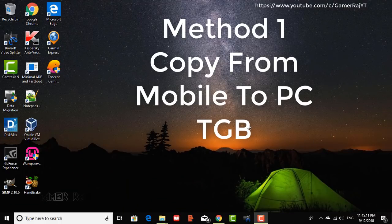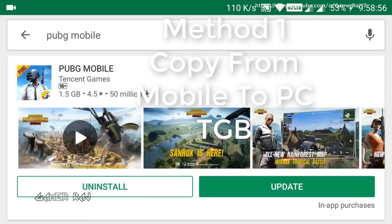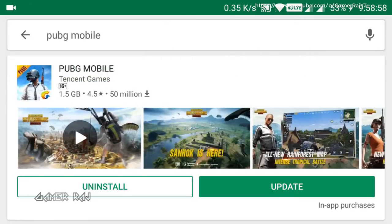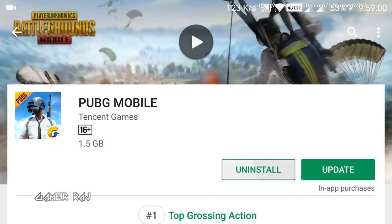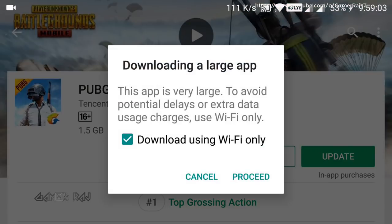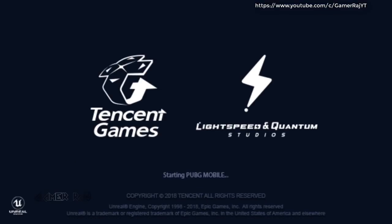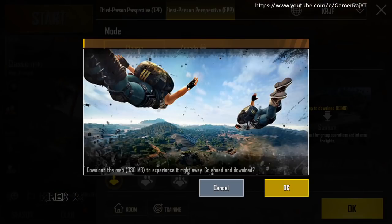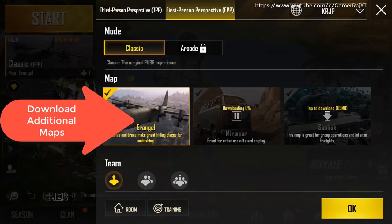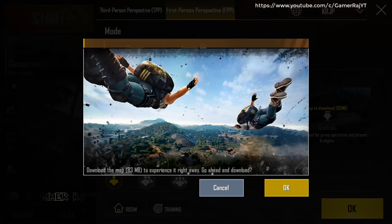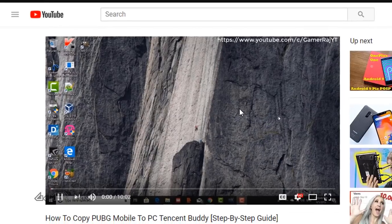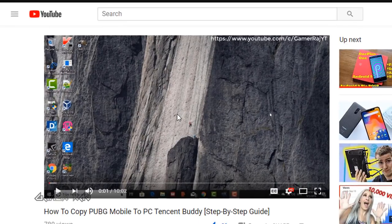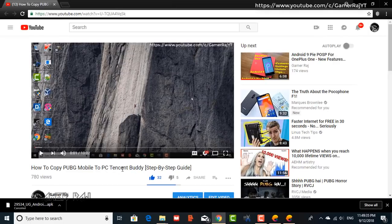Method one, copying the game from phone to PC. Update the PUBG mobile in your phone and run it to download the necessary files. Now copy the files to PC by following my previous guide on how to copy. The link is given in the video description.